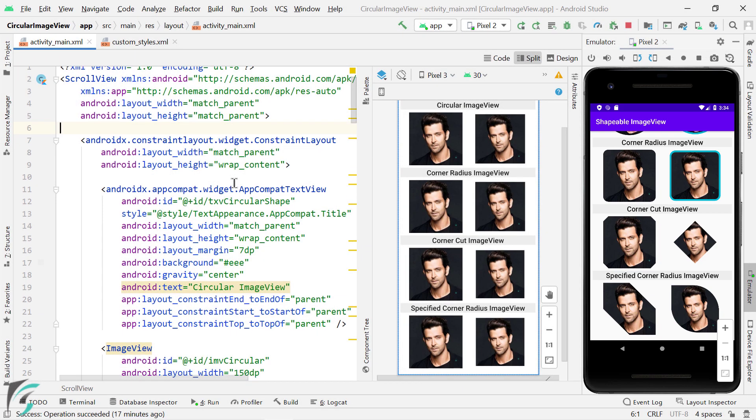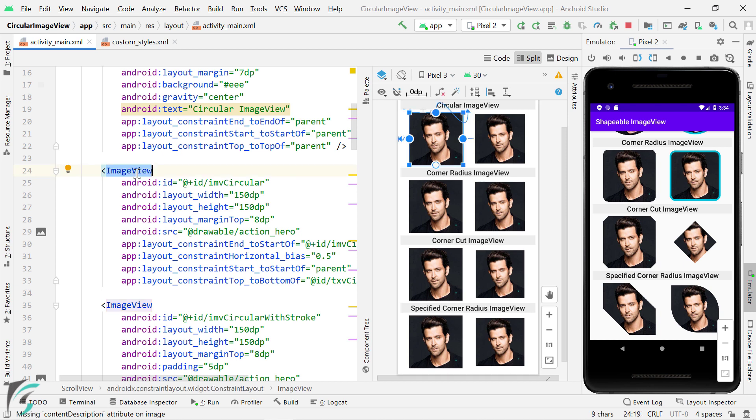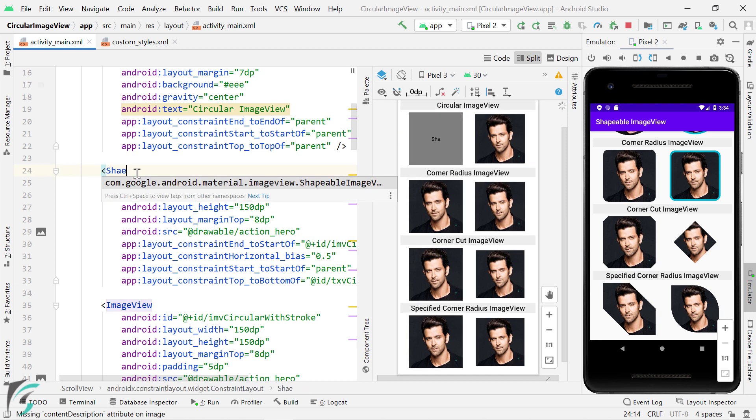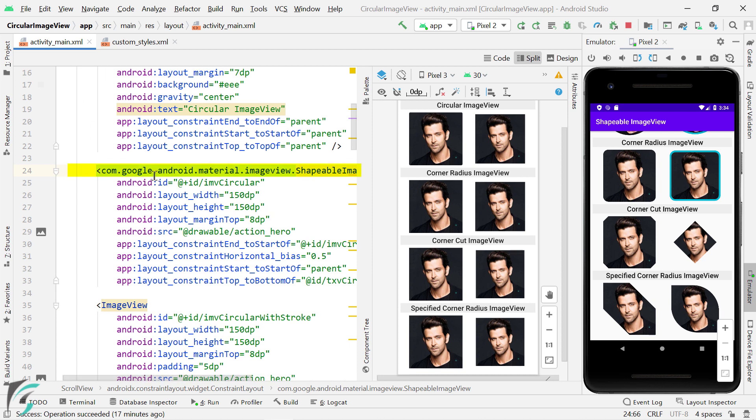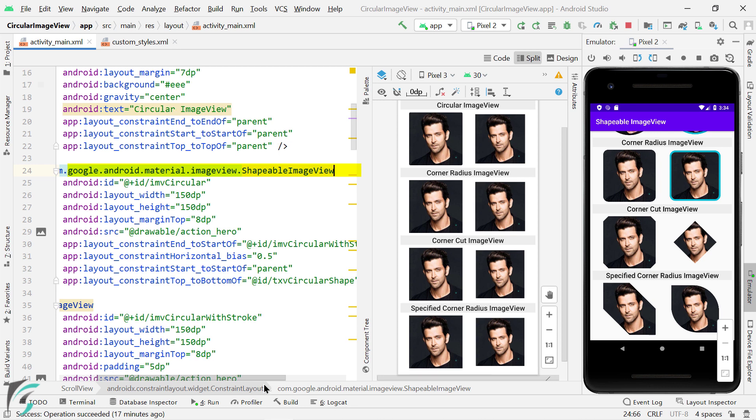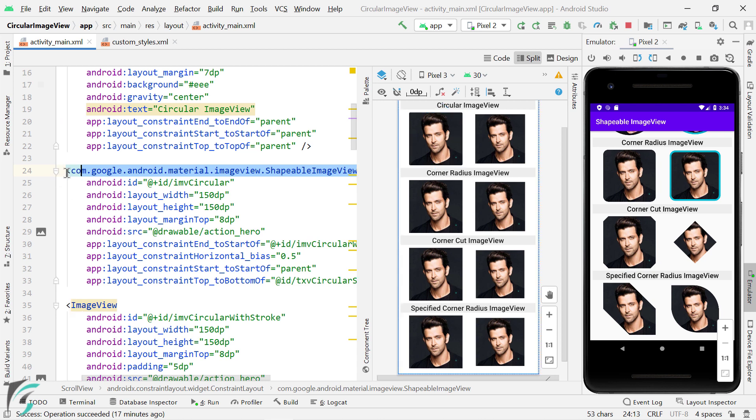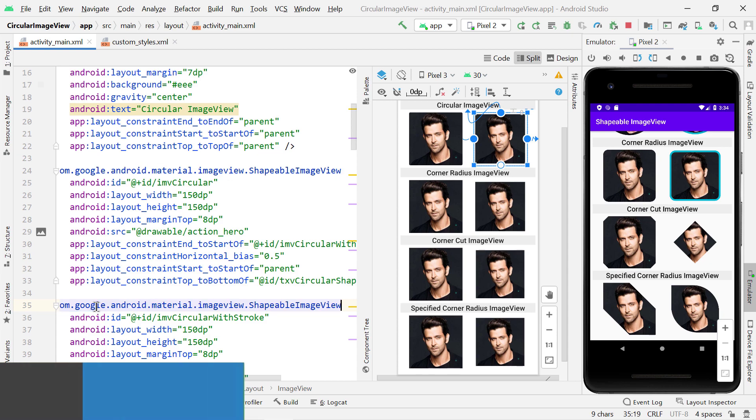Now our first step will be to convert this image view into shapeable image view. So, you will get something like com.google.android.material.imageView.ShapableImageView, right? And in similar way, just change all other image views as shapeable image view.